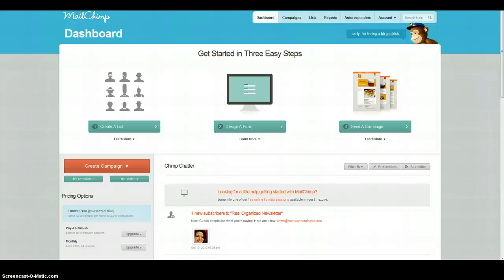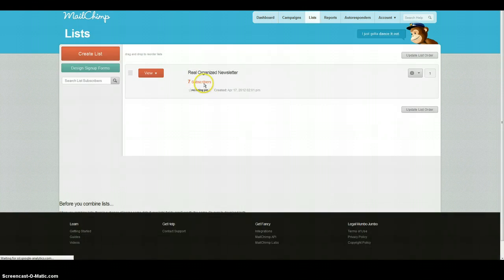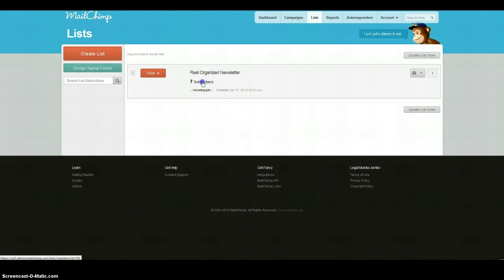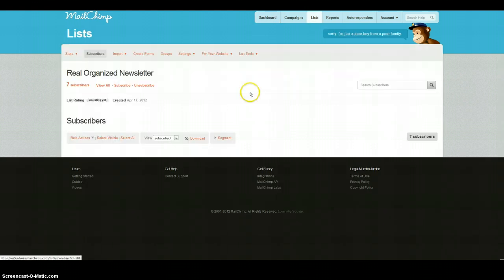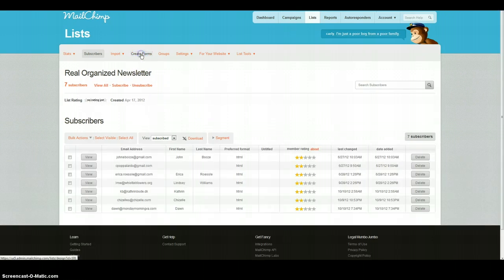This video is going to walk you through how to change the final welcome email in Mailchimp. Go up to the list and choose the list that you're looking for. Just click on where it shows the number of subscribers, and then head up to the top where it says 'Create Forms.'